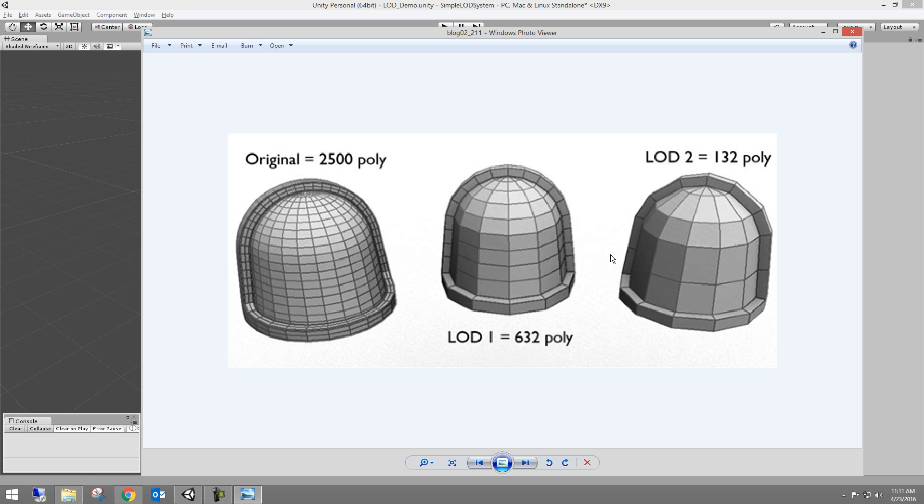And then these lower LODs, LOD one, LOD two and three, those are going to be like the weapons in an AI's hand who's in the distance or a building that you see on the horizon.